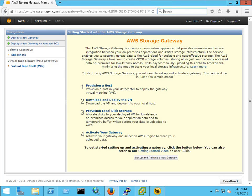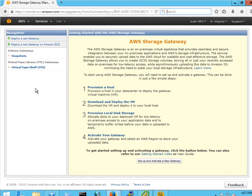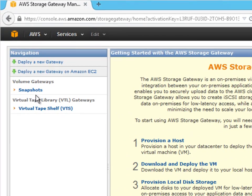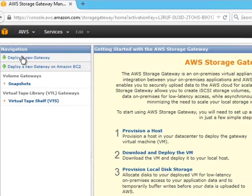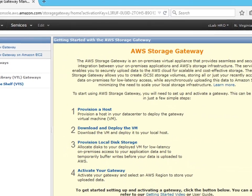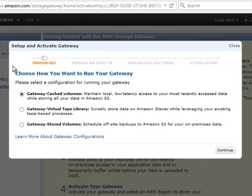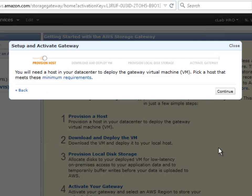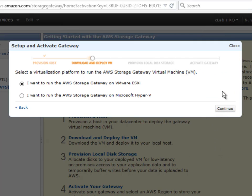We're going to start right off here in your Amazon AWS console. If you look to the left hand side of the screen you'll have a list of gateways. This particular region has none so we're going to deploy a new gateway. Today's demo is for a gateway virtual tape library so I'm making the appropriate selection here.